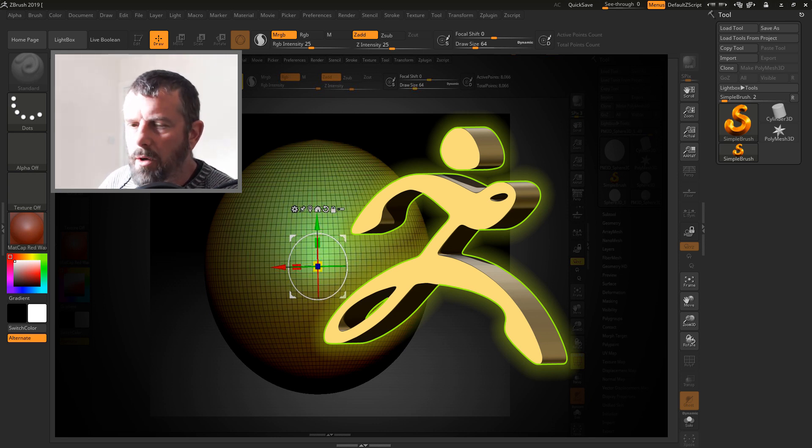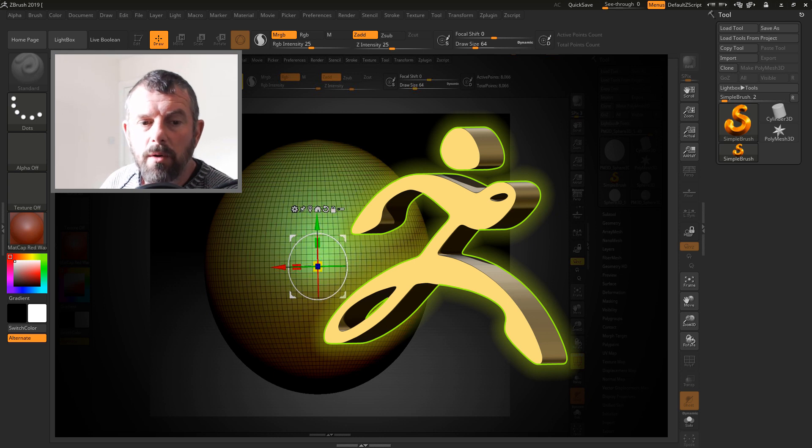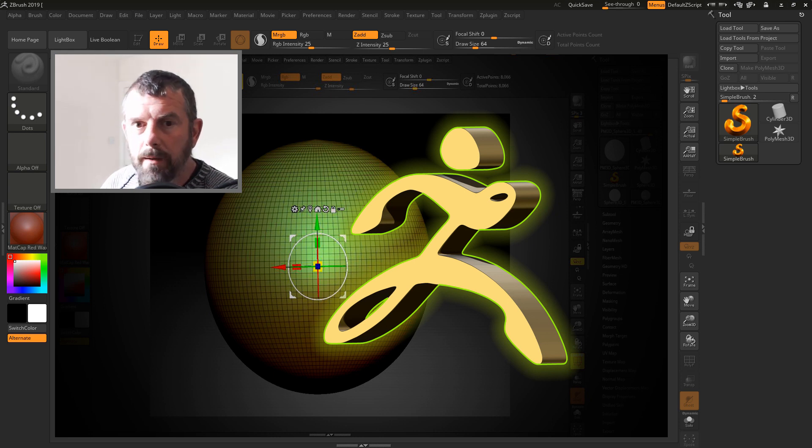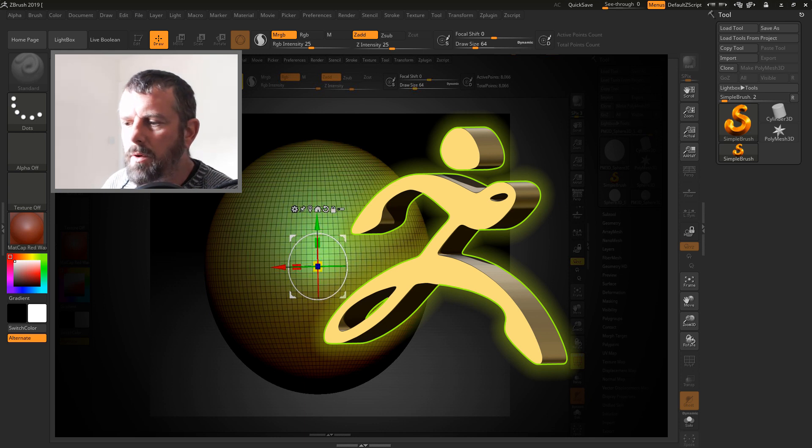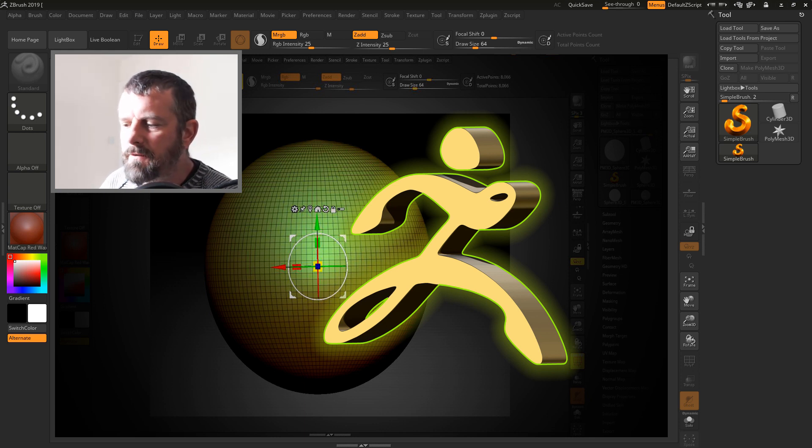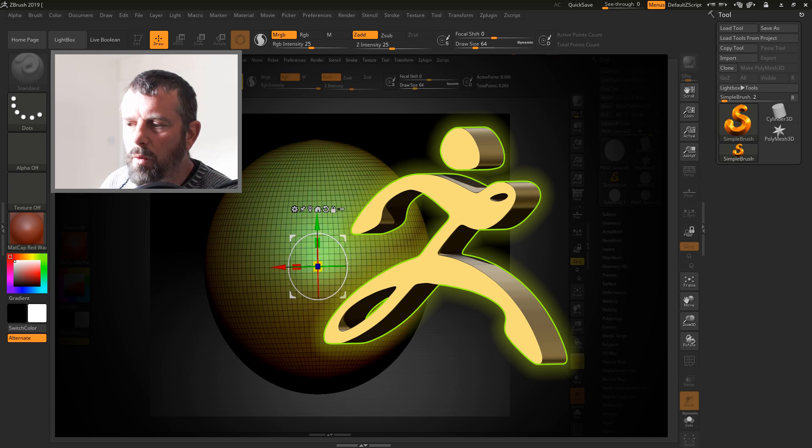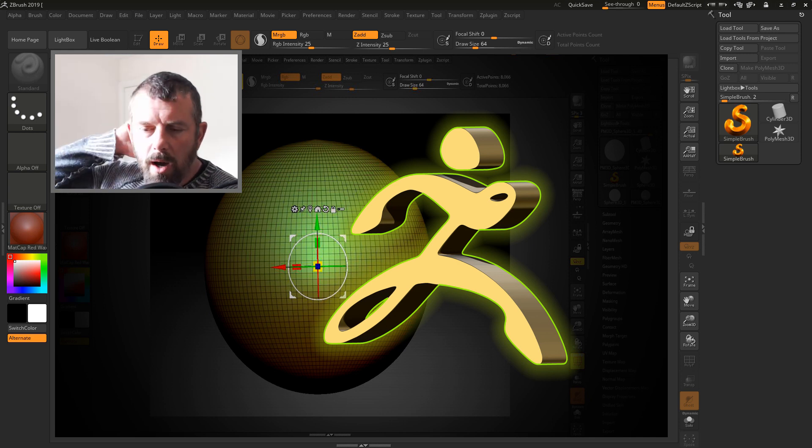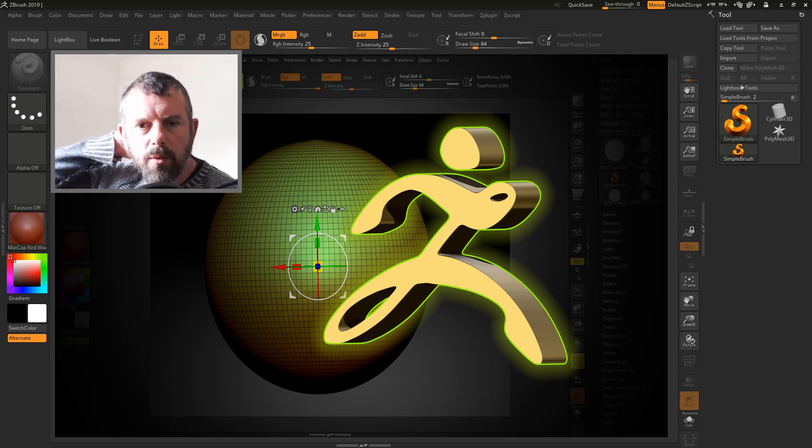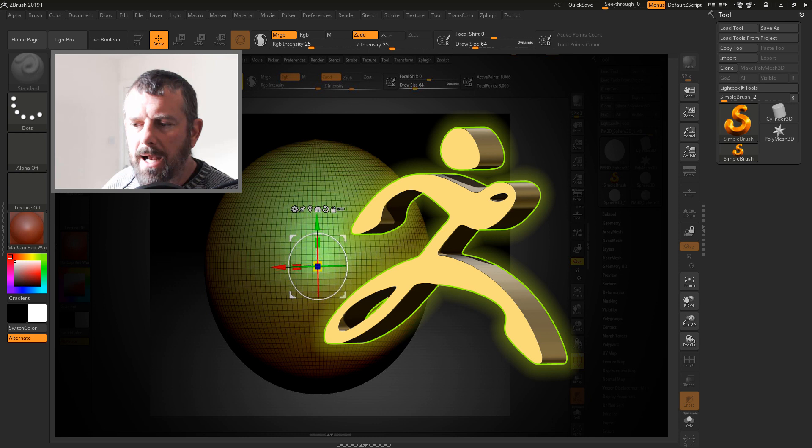You'll also notice that this is the only video in the series where I've got my head in this. Generally what I do is I try to keep my interface as clean as possible because I want you guys to be able to see exactly what's going on.